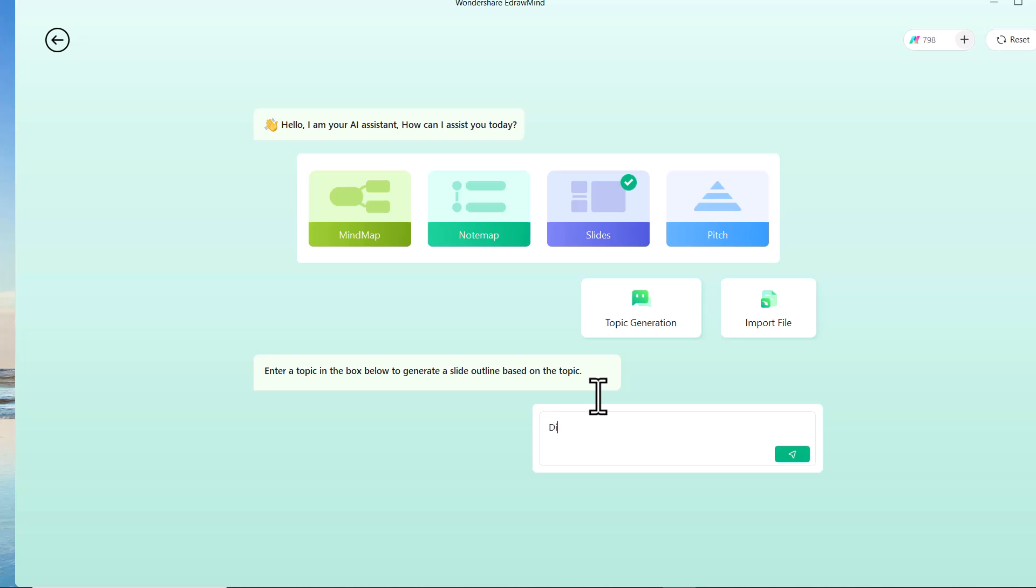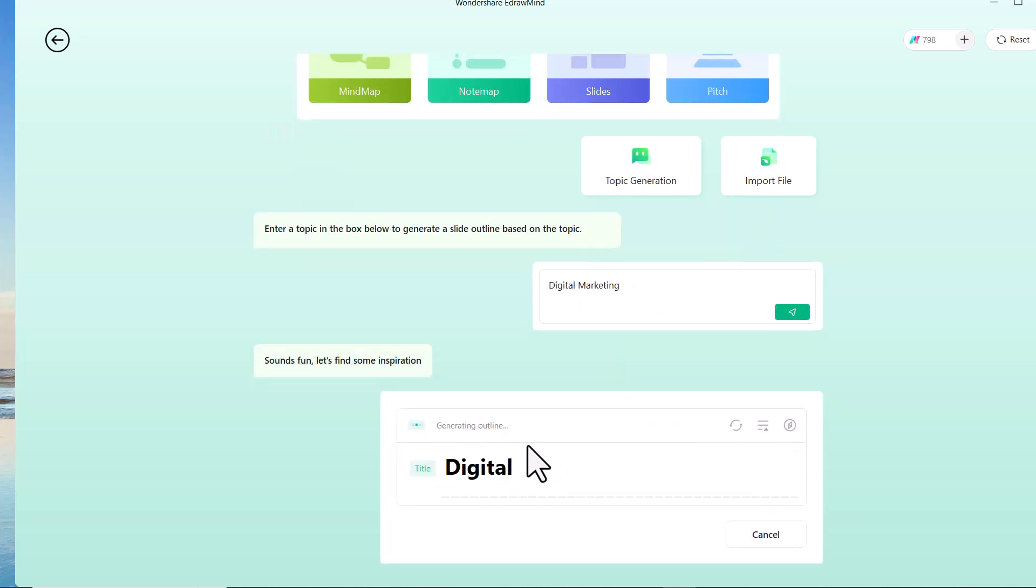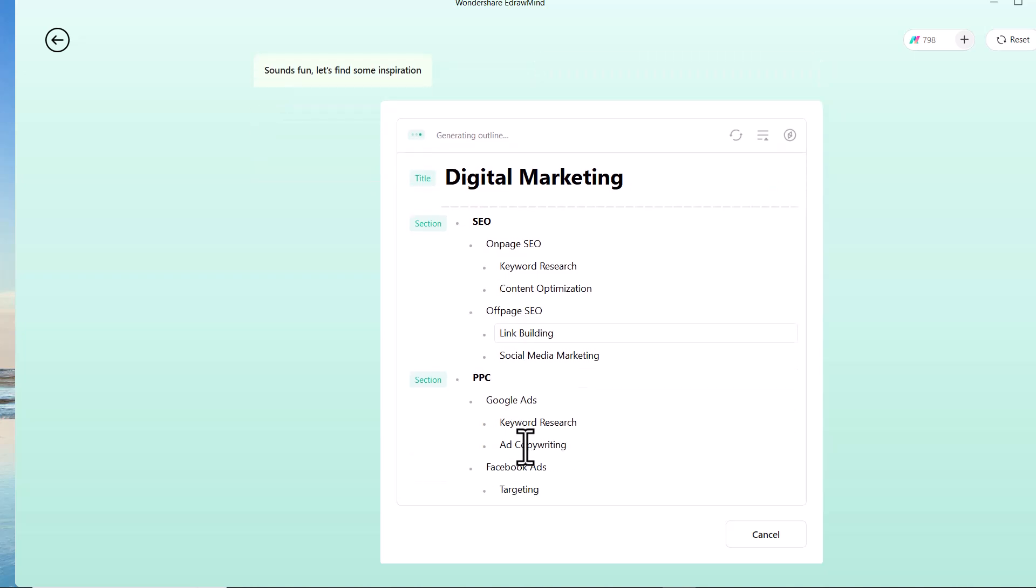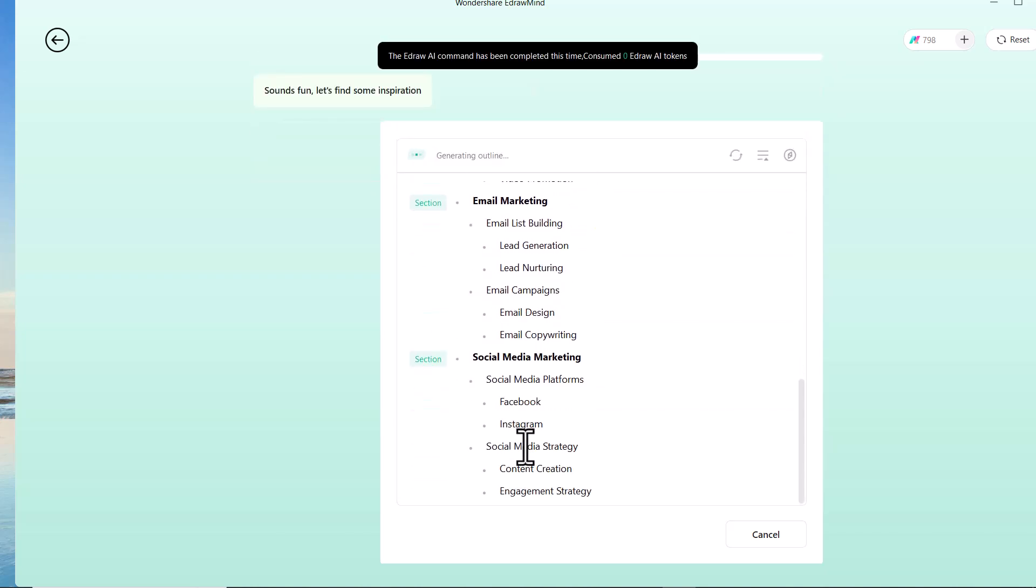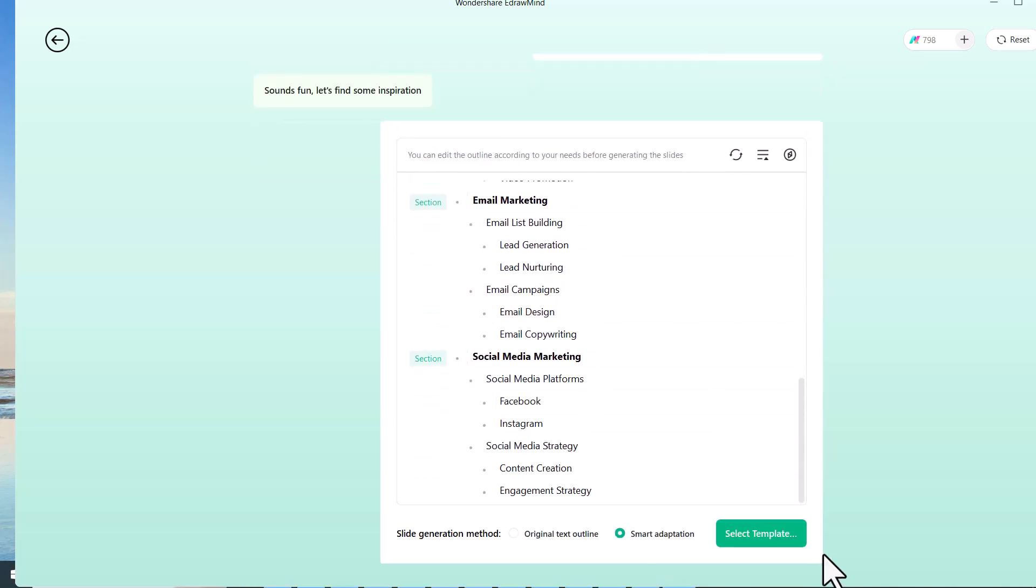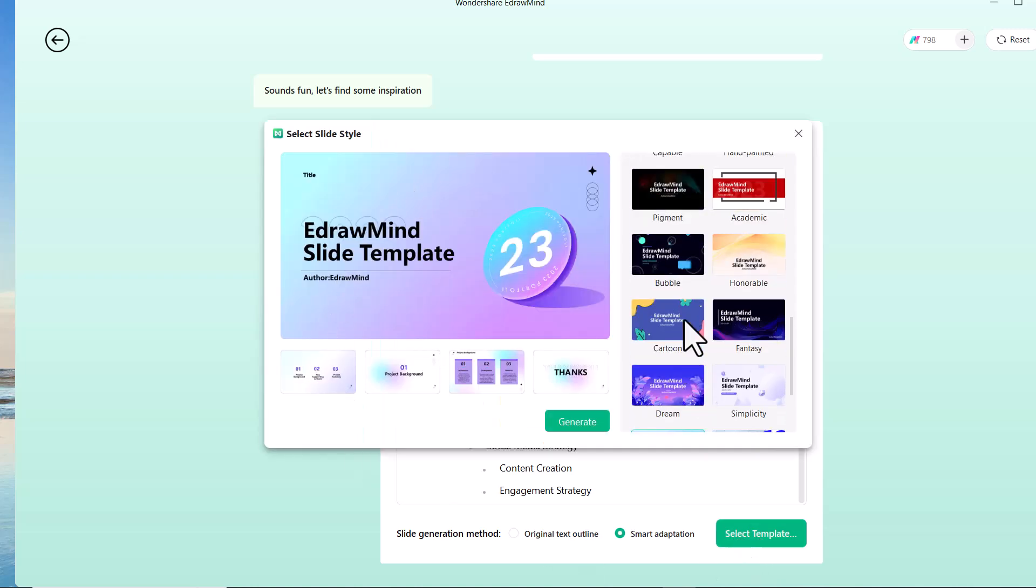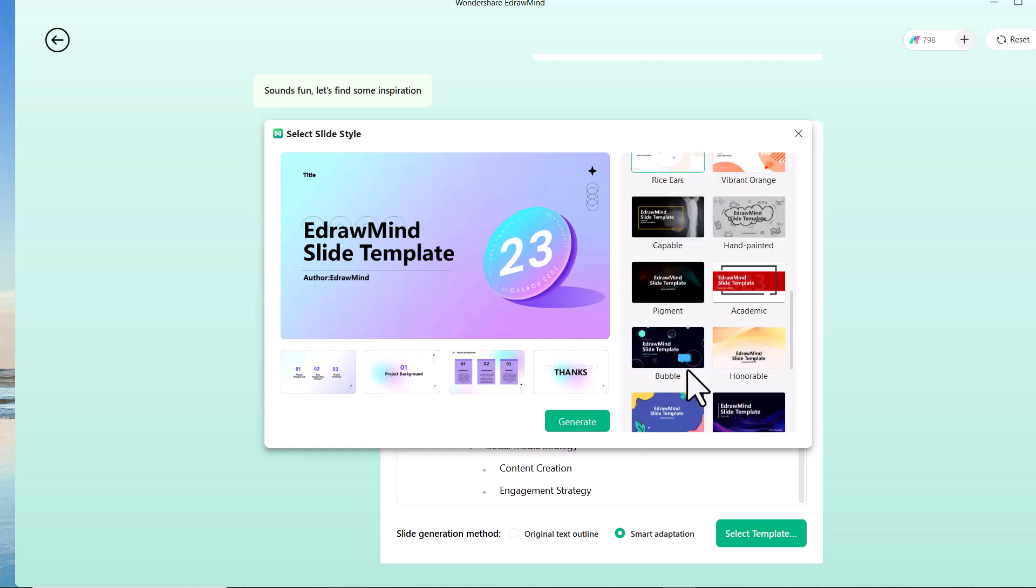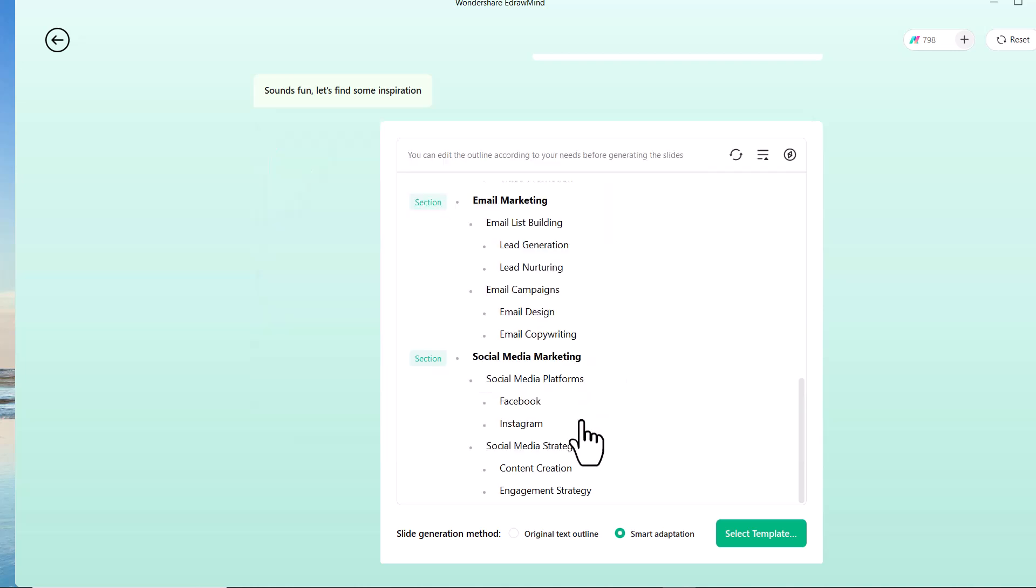Enter the topic of your AI slides. For example, I choose the topic of digital marketing. Then you have to choose the template. Here we have different templates. You can choose the one you like. Then click on the generate icon and wait for a moment.